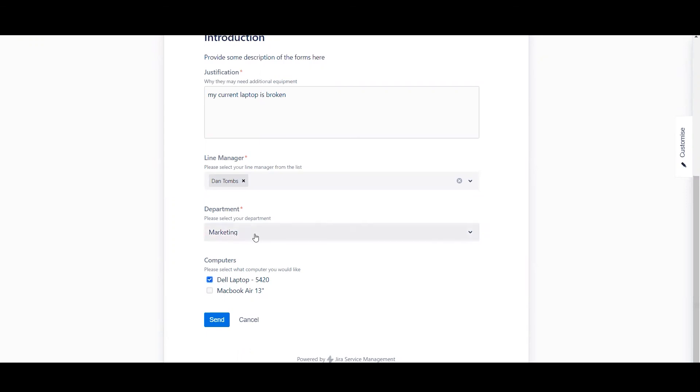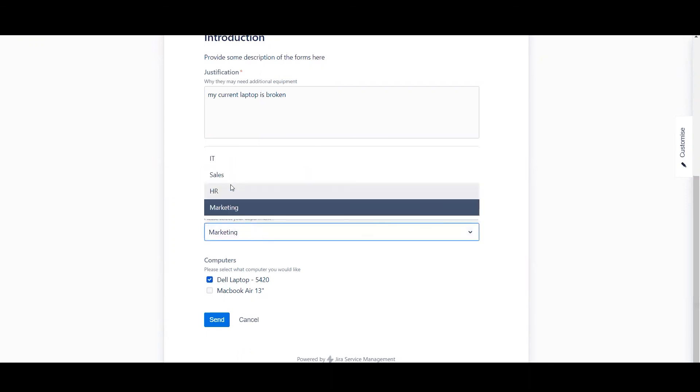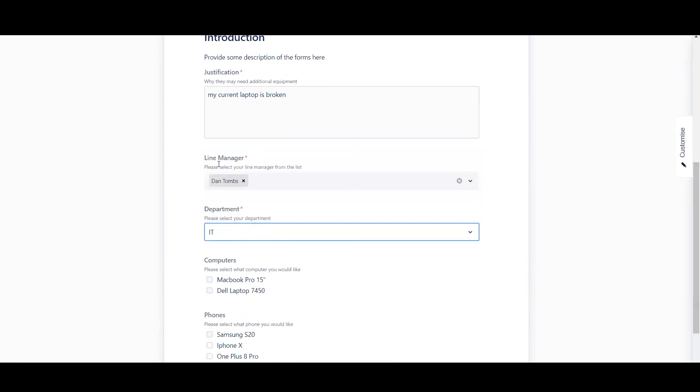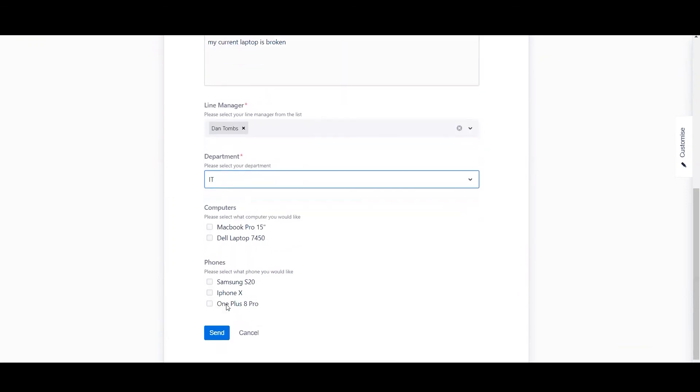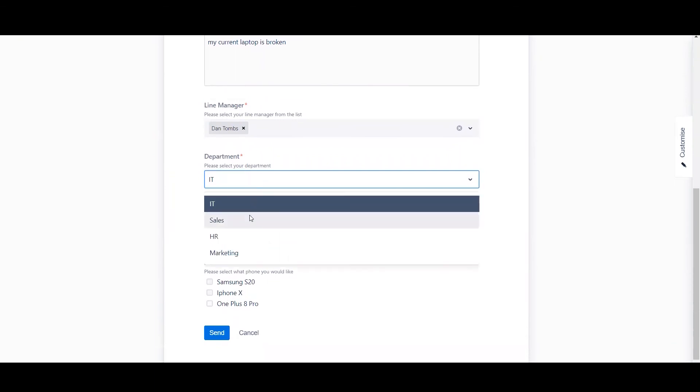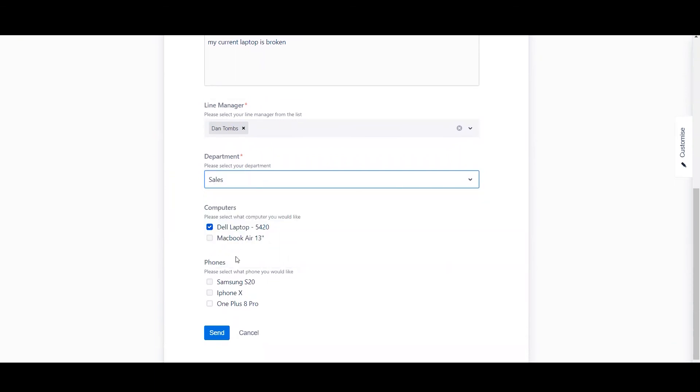But if I really wanted to, I'm just going to go ahead and actually change this to IT and show you that both the phones and different computer options come up. And again, if I do the same for sales, it will show the previous set of computers and phones as well.